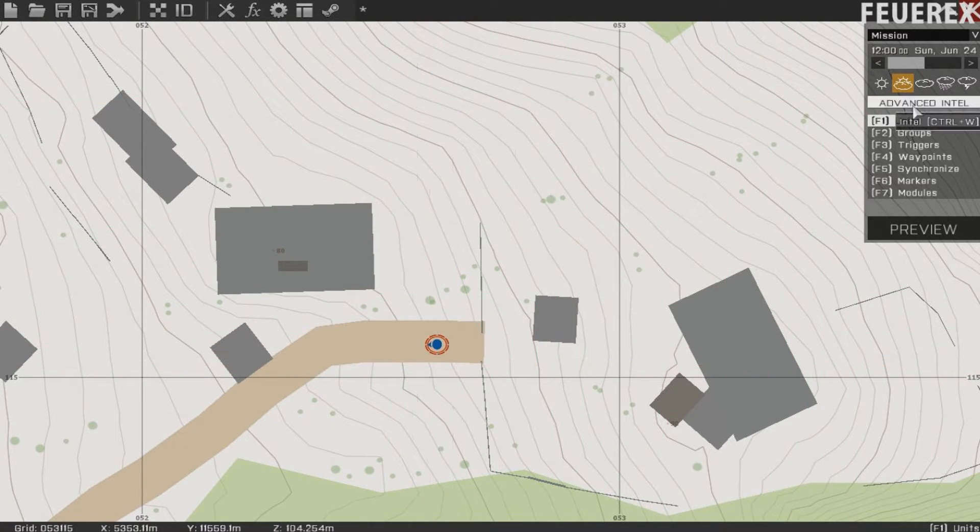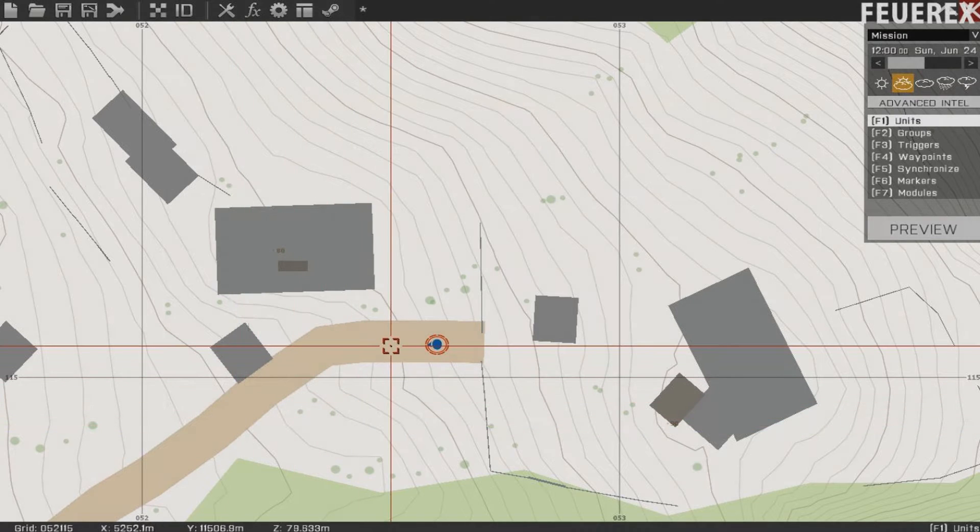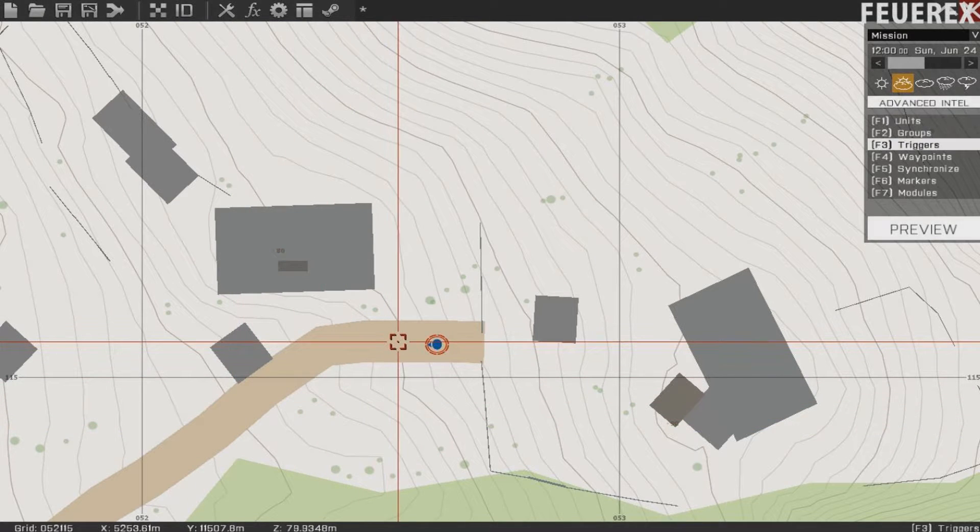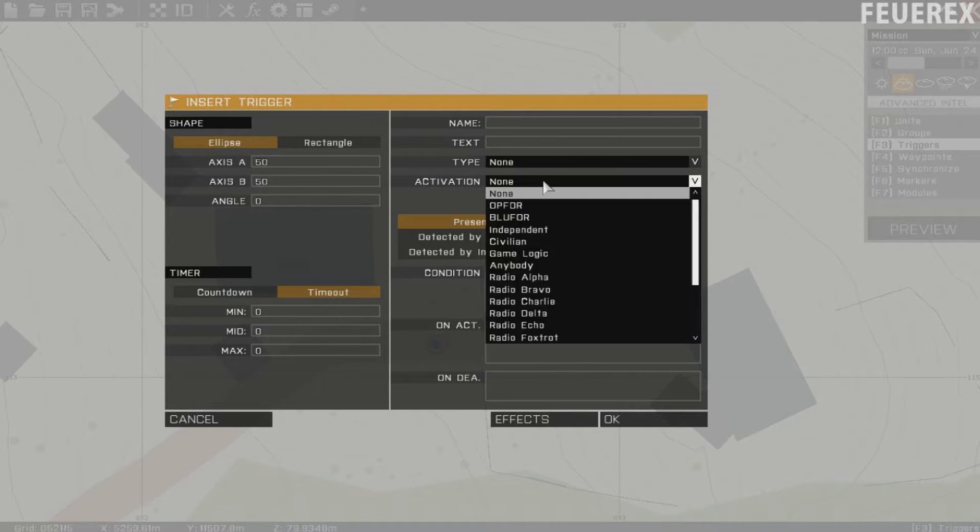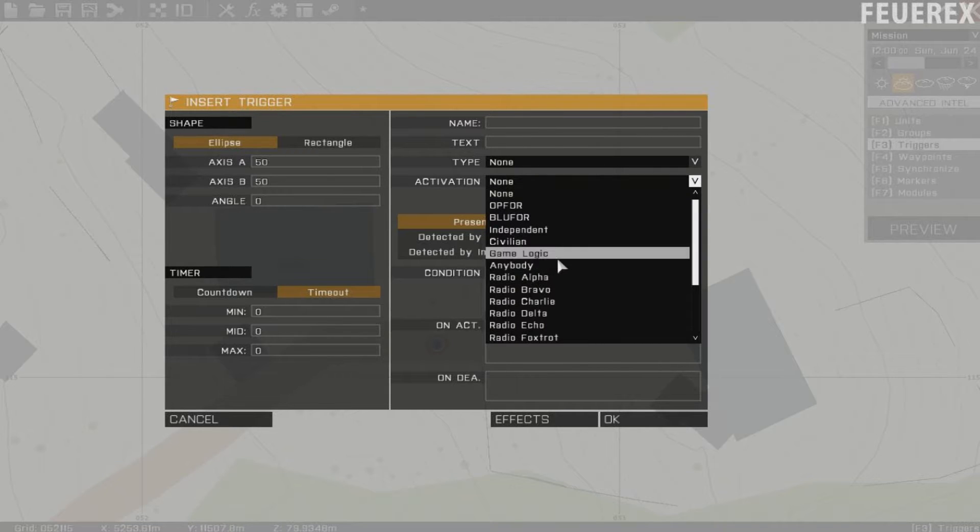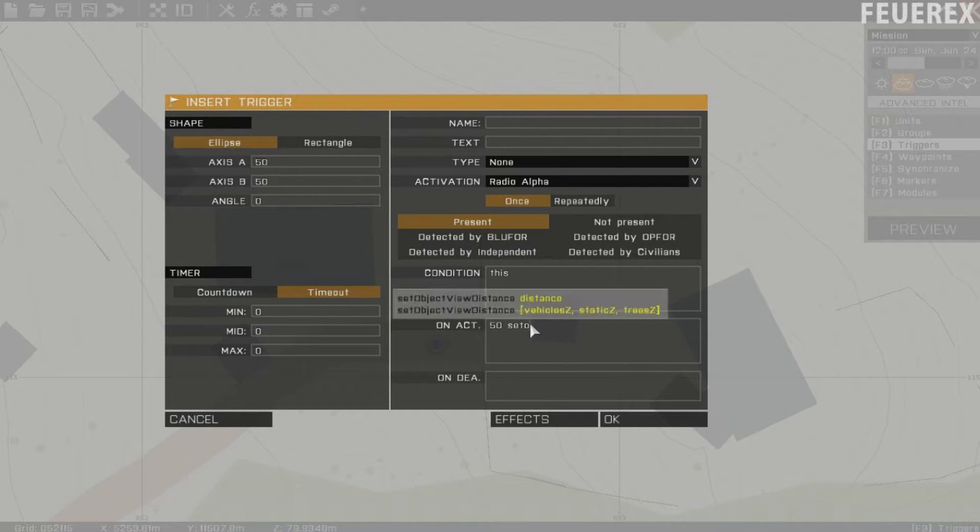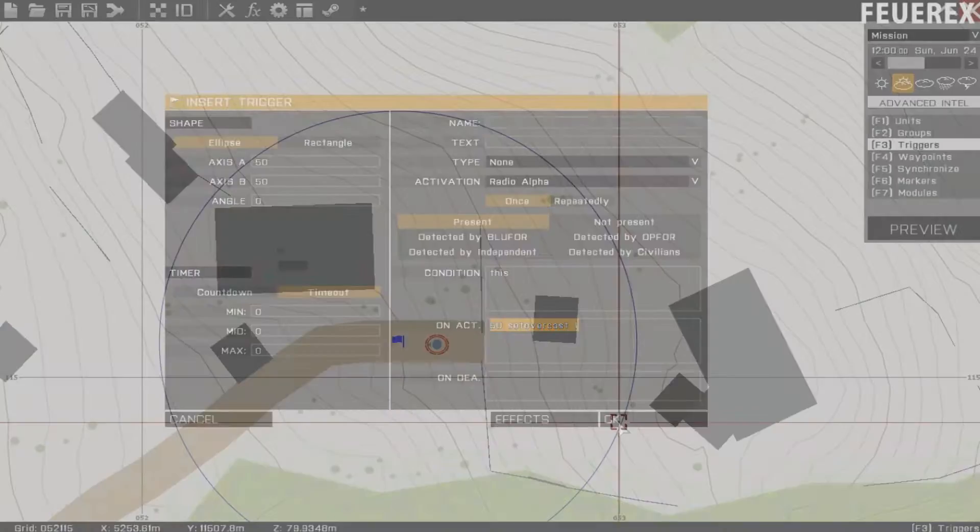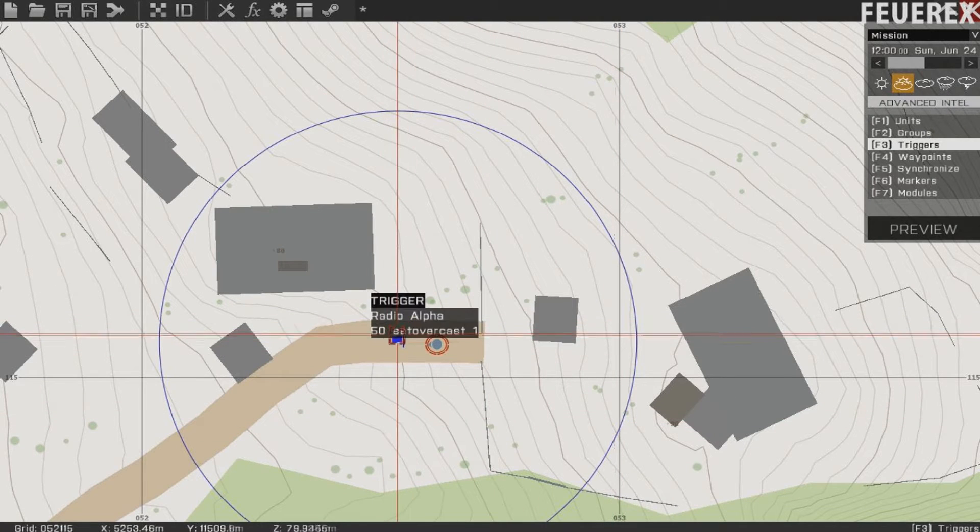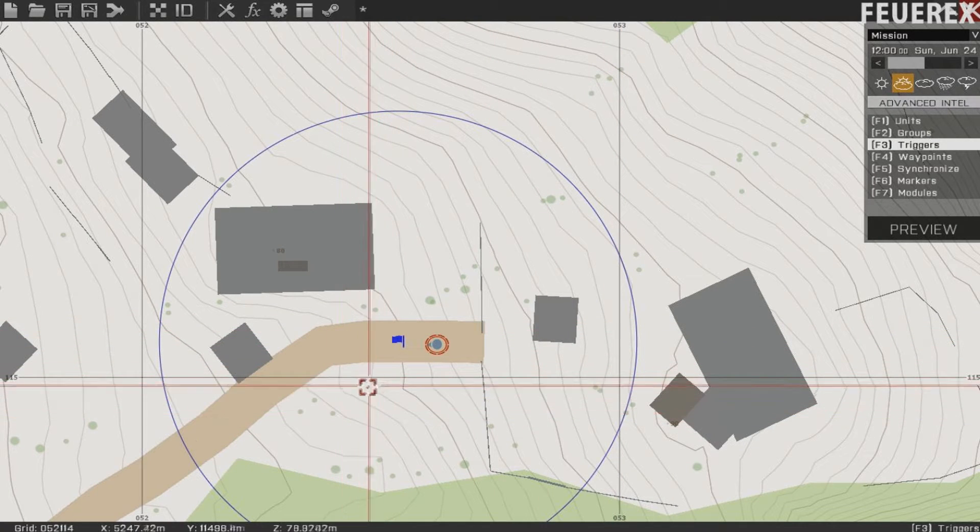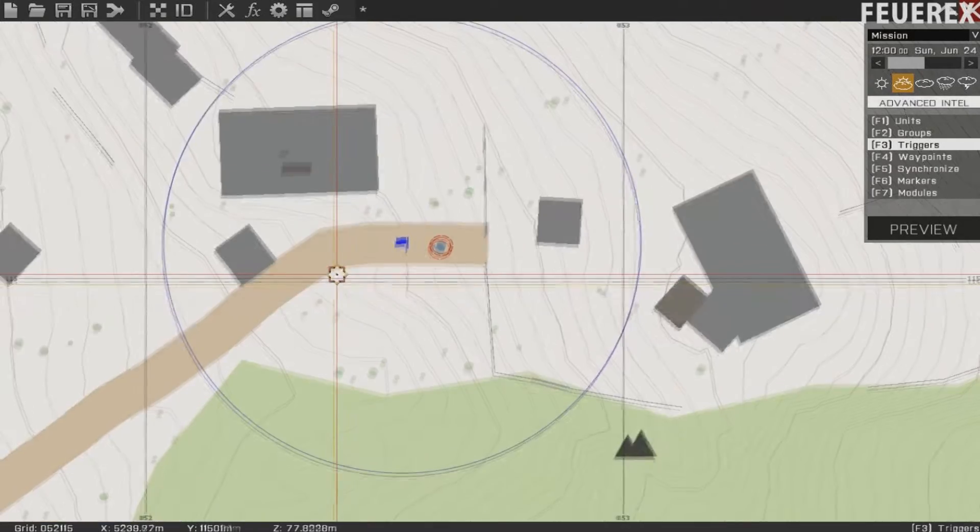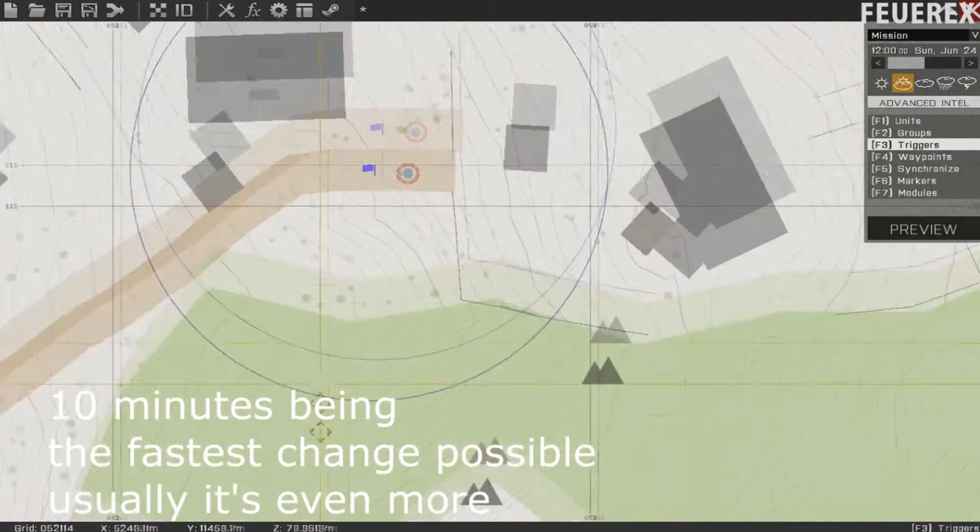This command is quite important because it changes the overall weather. When for example you want rain in your mission you should create some clouds first with the Set Overcast command. You don't want rain and a completely clear sky. That just doesn't look right. As this command changes the overall look of the sky it was decided that such a change needs to be slow so that players don't notice. So it takes 10 minutes for the overcast to change. Bear that in mind.